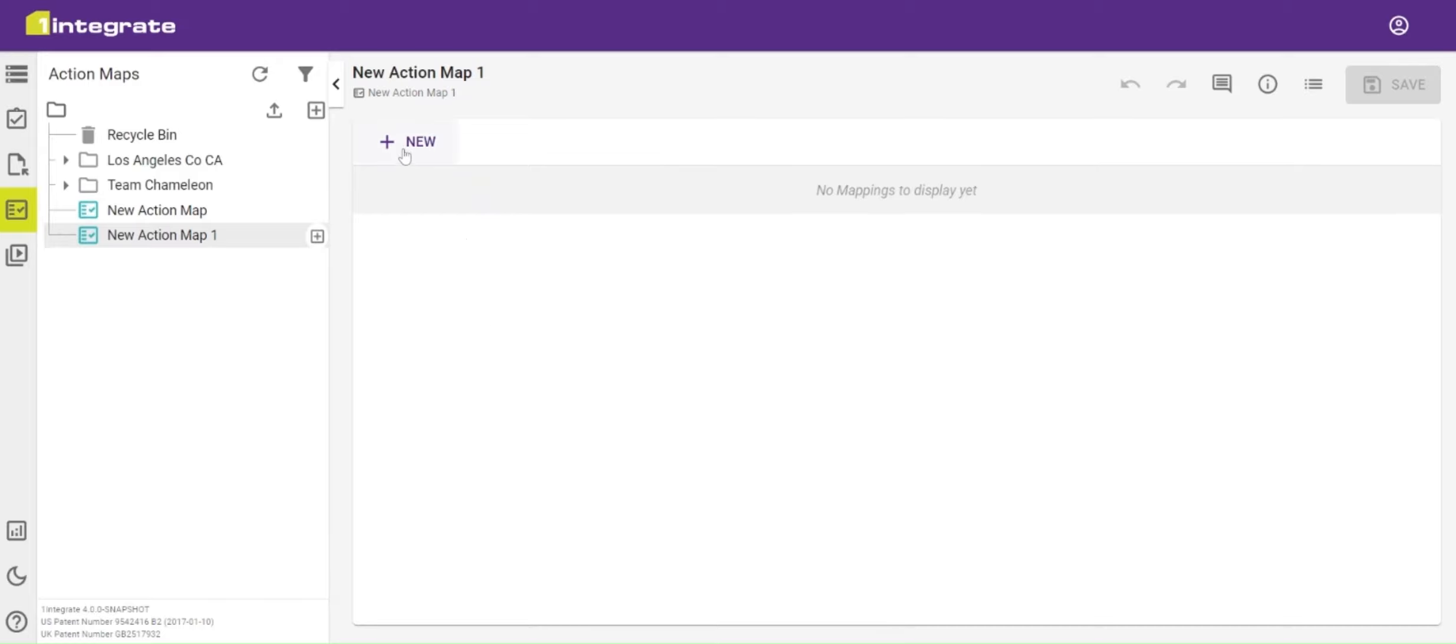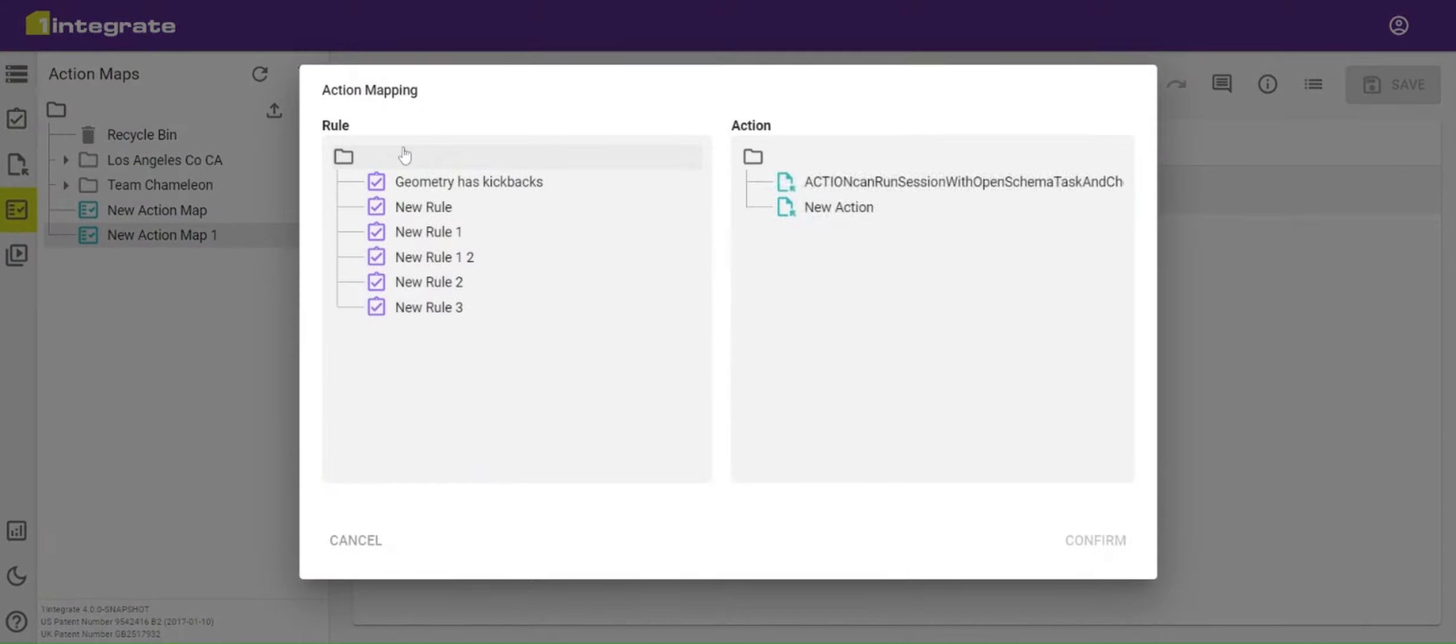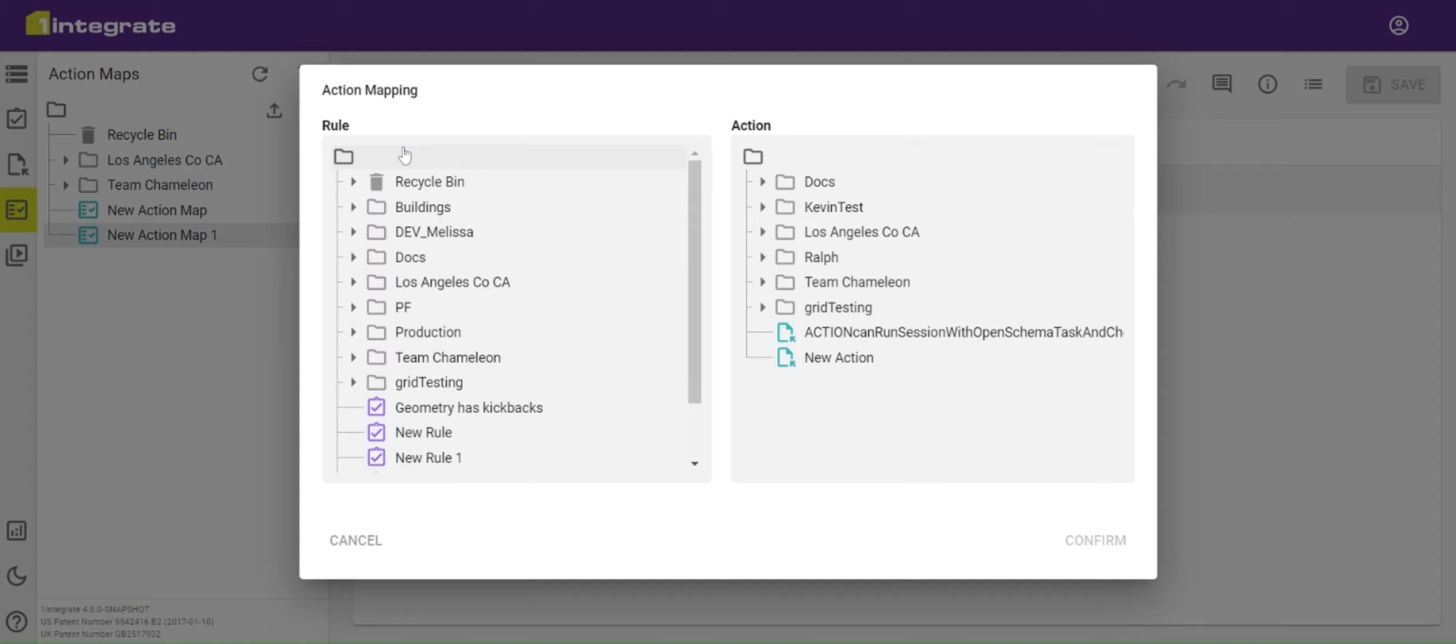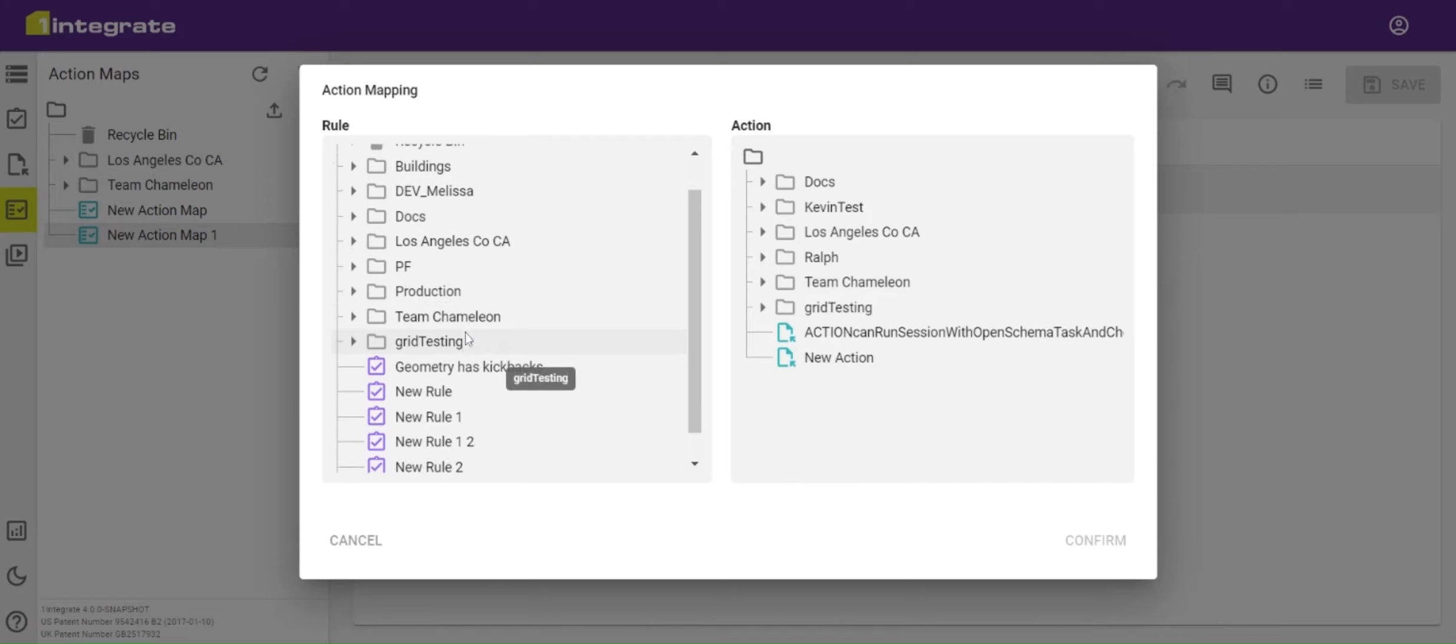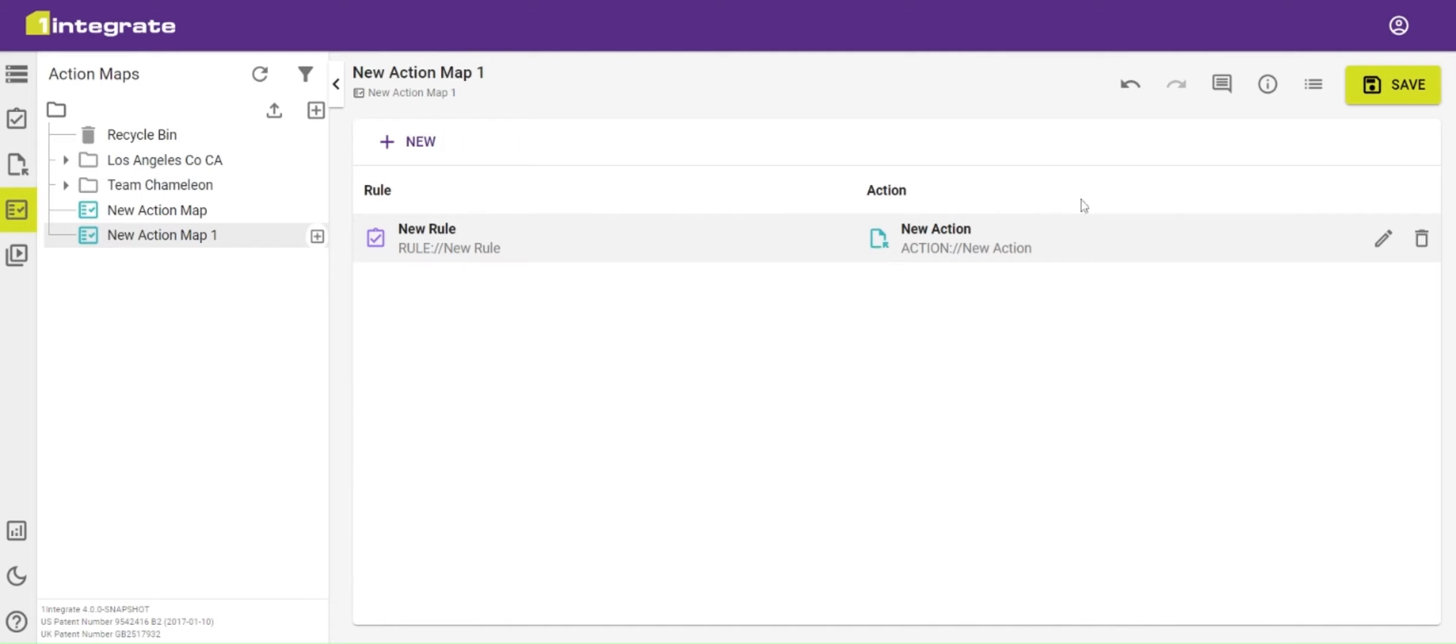To add a new pairing, we click the new button. We can then see all the rules on the left-hand side and all our actions on the right-hand side. We can select one rule, select an action, and click confirm. That pairing of rule and action is then added to our action map.